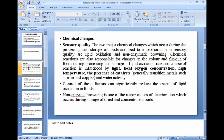Then chemical changes. The first is sensory quality. The two major chemical changes which occur during processing and storage of food and lead to deterioration in sensory quality are lipid oxidation and non-enzymic browning. Sensory quality means the smell and taste of fruits and vegetables, which can change after harvesting due to chemical changes. Some fruits and vegetables also undergo non-enzymic browning after harvesting.